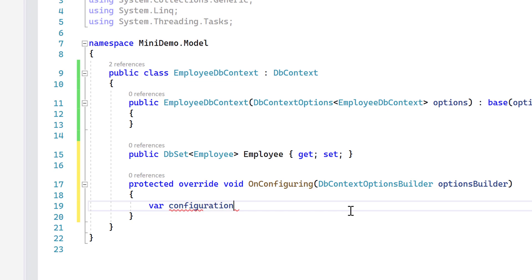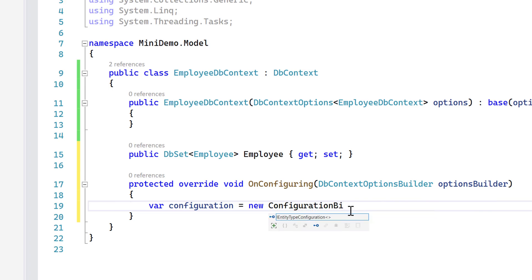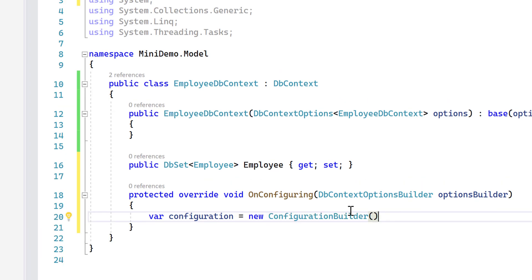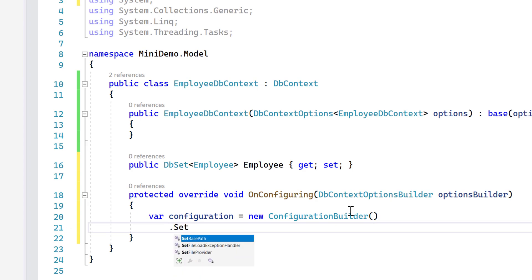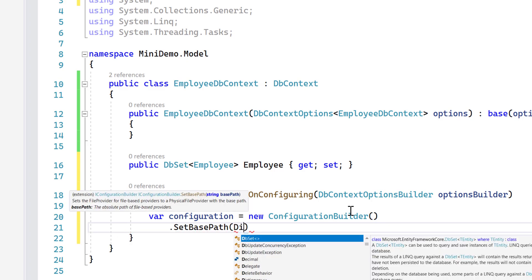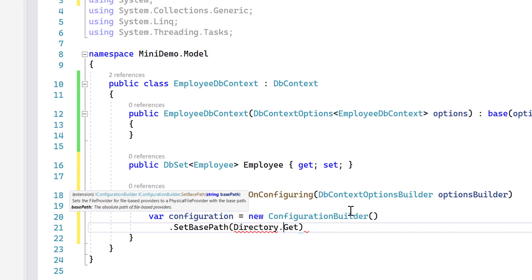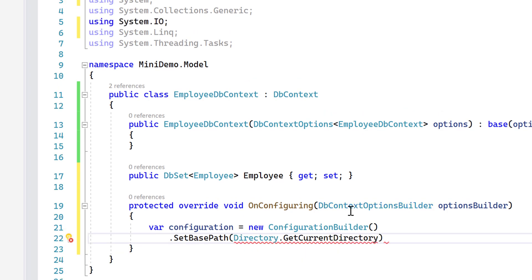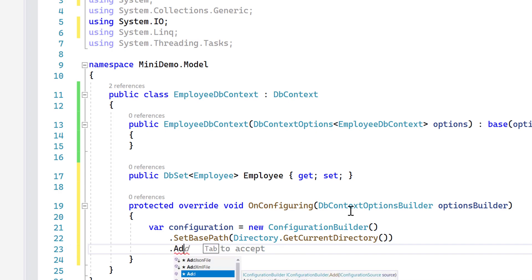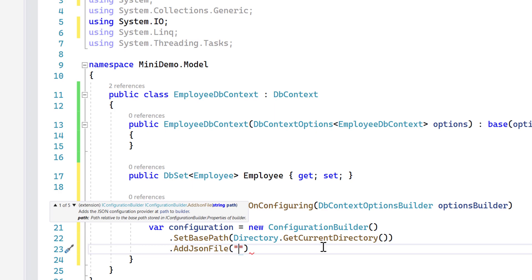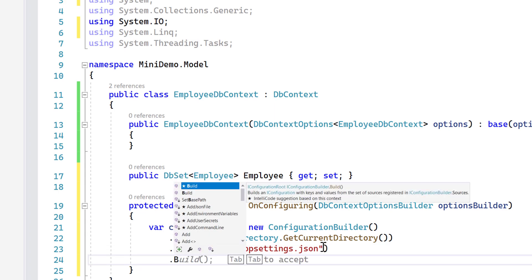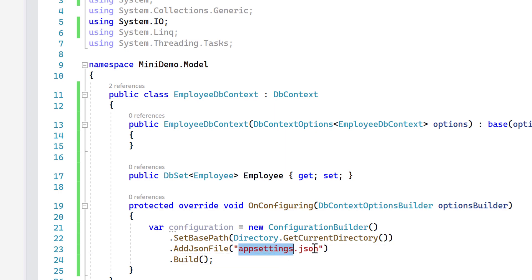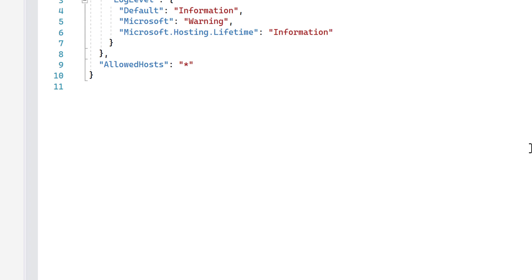For the configuration part, I'm going to use a new ConfigurationBuilder from Microsoft.Extensions. Once I have that, I'll do a SetBasePath pointing to the current directory using Directory.GetCurrentDirectory(), then add the JSON file — appsettings.json — and finally call Build(). This appsettings.json file is the one responsible for holding our connection strings.